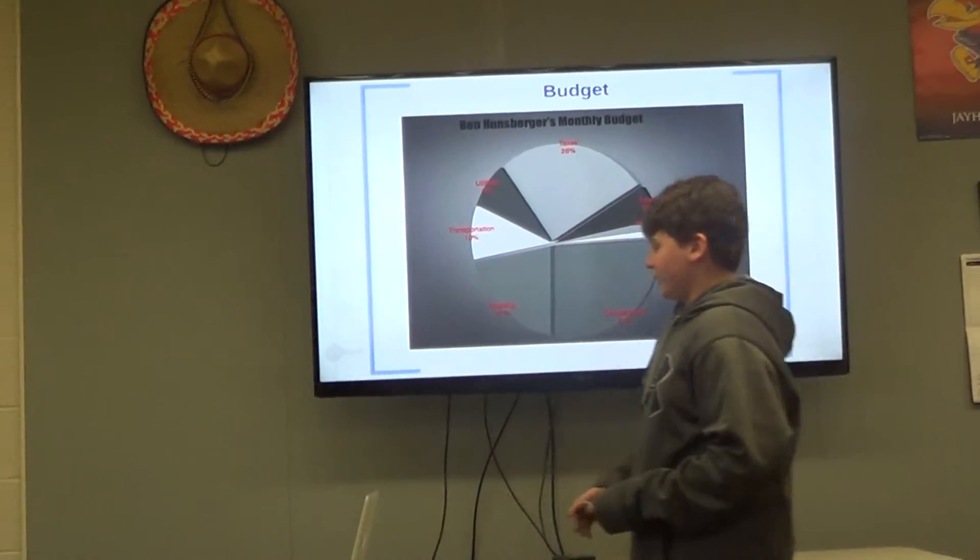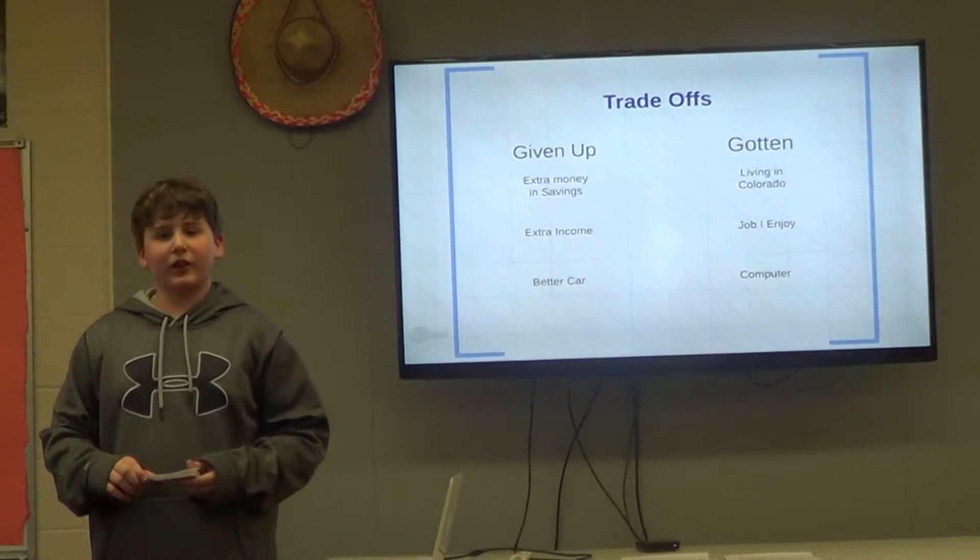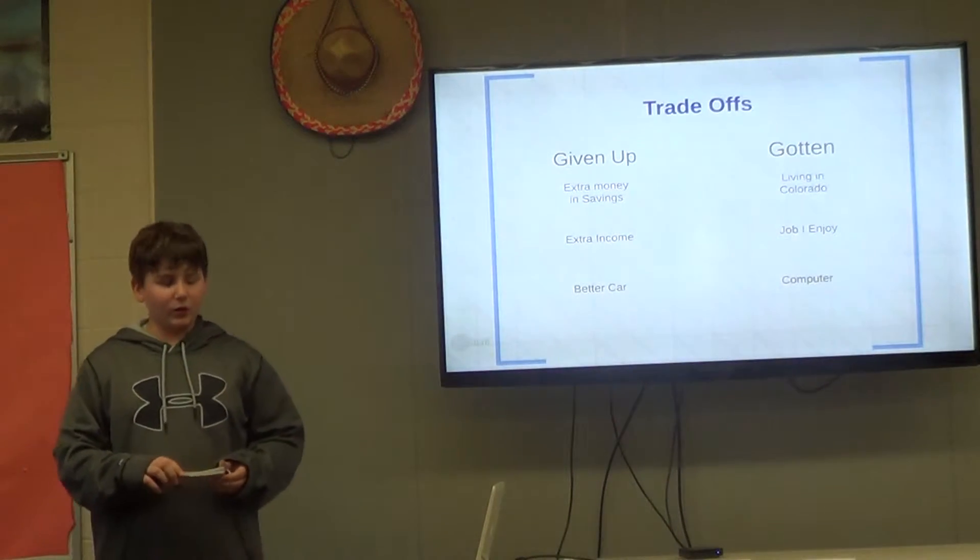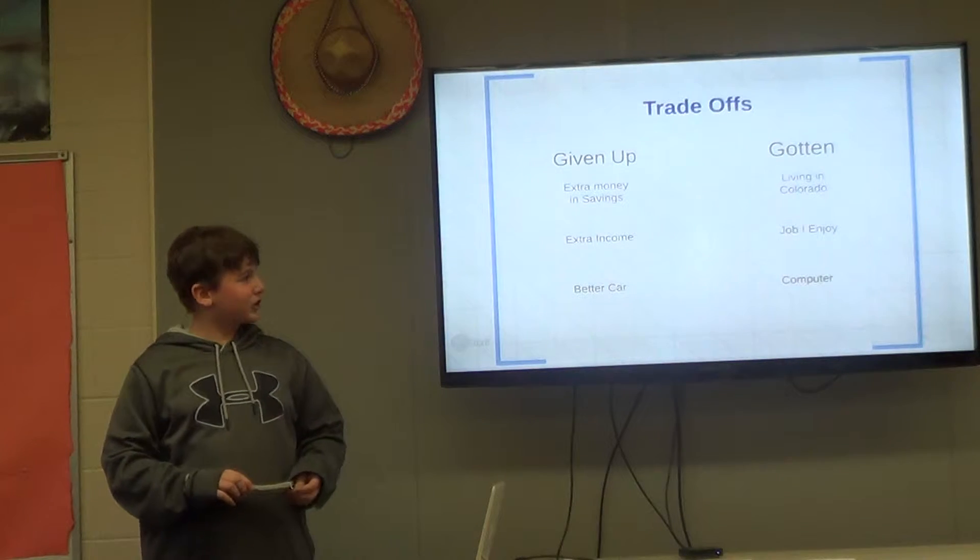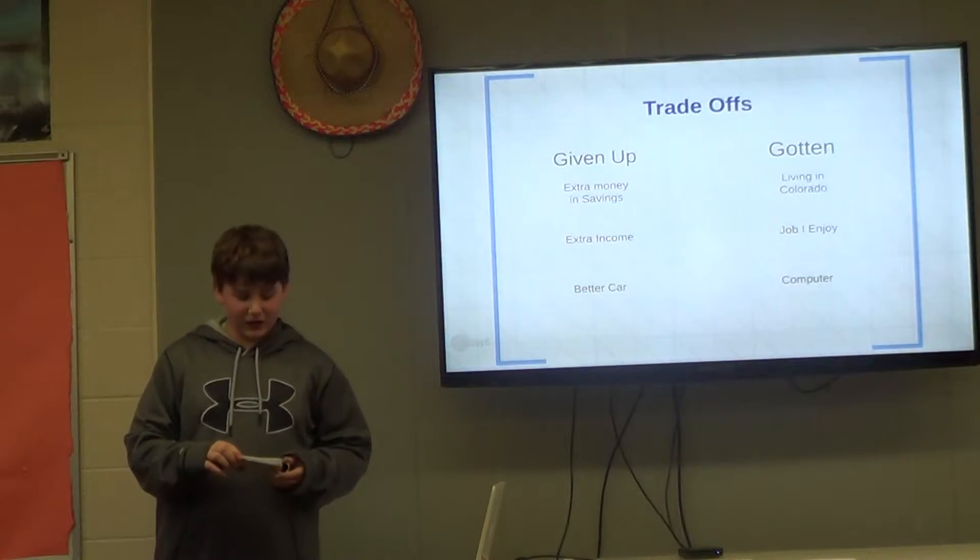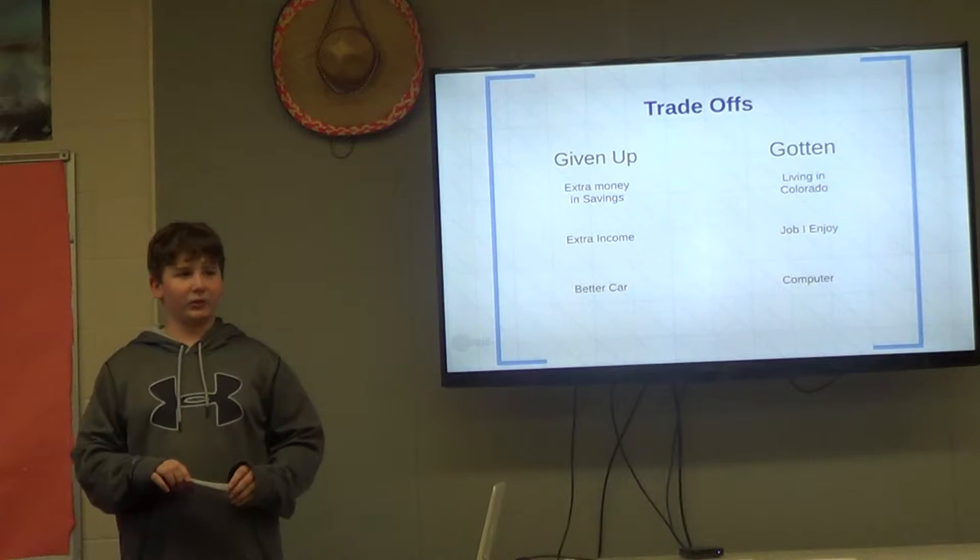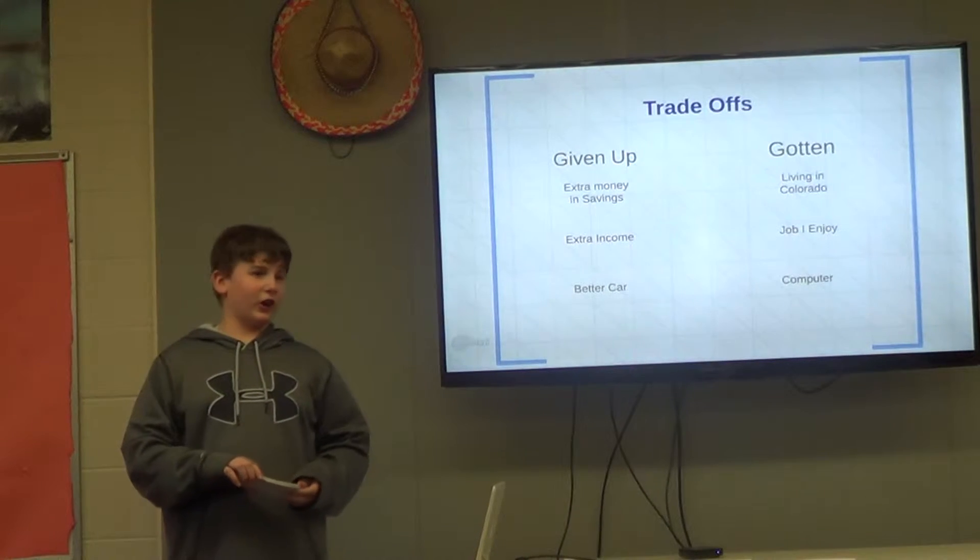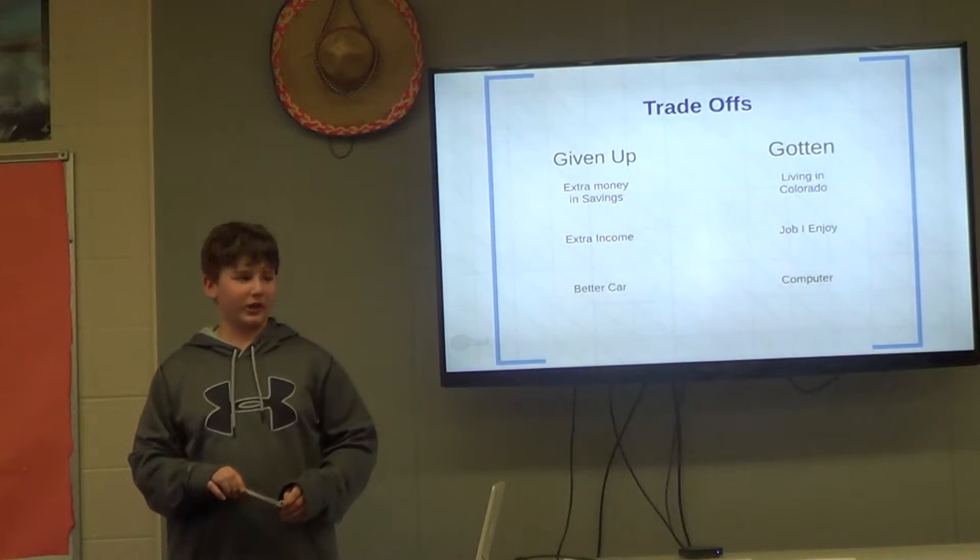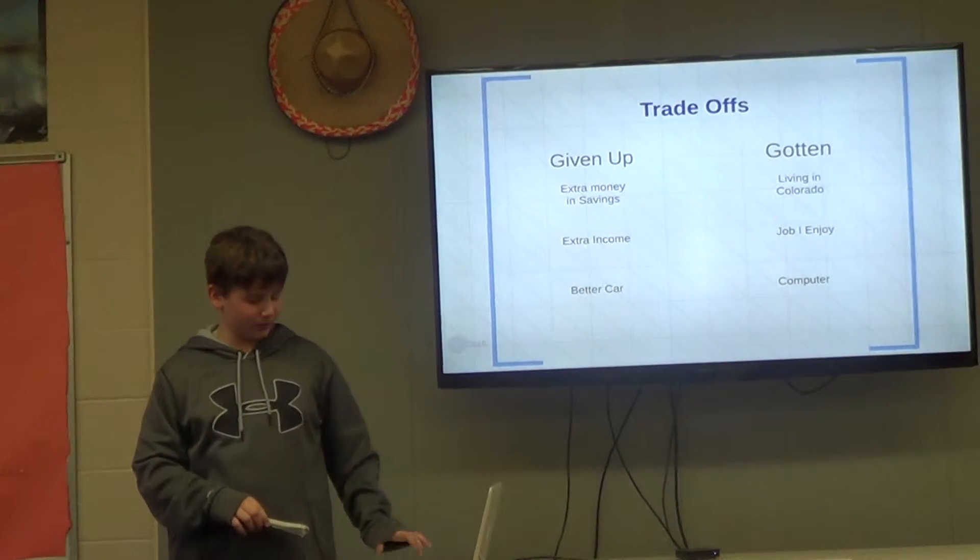Though the income is decent, there are many good things I had to trade for the better. These are called trade-offs, and they are compromises to achieve what you value. One of these trade-offs was extra money to put in savings, which I had to give up to live in Colorado, because it's more expensive. I also traded extra money for a job I enjoy, because I would prefer to be happy than wealthy. One more thing I gave up was a nicer car, because I would prefer to spend the extra money from that on a nicer computer, especially since my career impacts my computer.